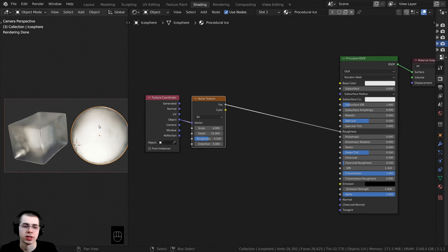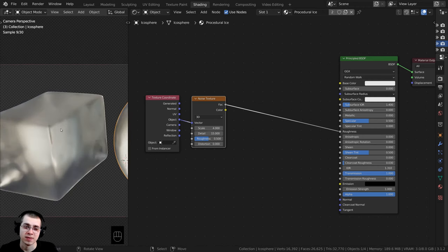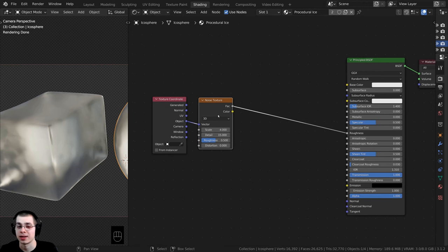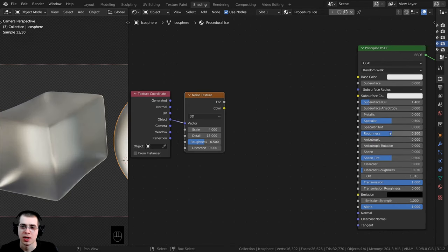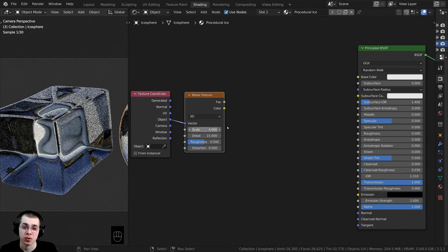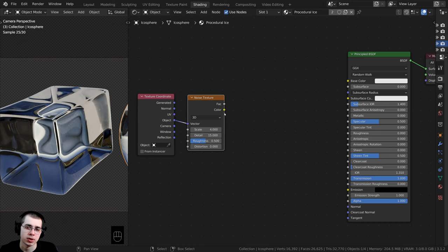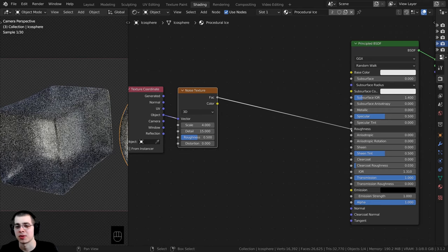Back to the procedural material — right now it's looking like some sort of frosted glass. It's very rough and we can't see well through the ice, and that's because of the Roughness value. If I unplug the Noise Texture and turn the Roughness all the way down you can see through it really well. But I want some parts to be a little more rough and some parts more reflective, so I'll take the Factor from the Noise Texture and put it back into the Roughness.